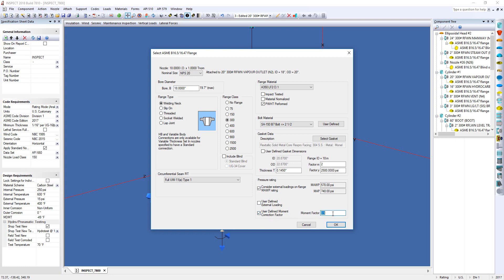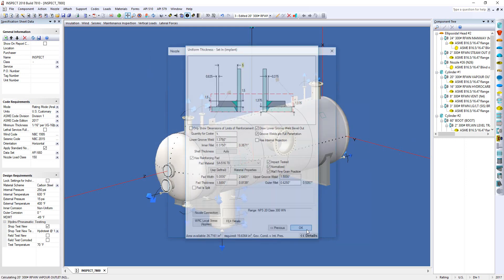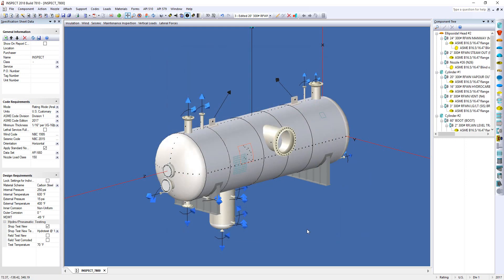Here, we can adjust the moment factor for the analysis. I'll click OK, and click OK again.